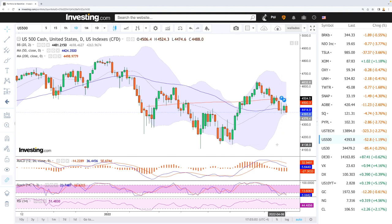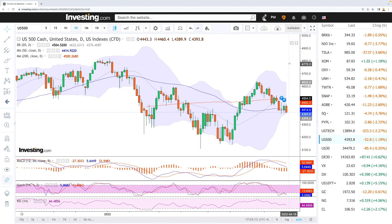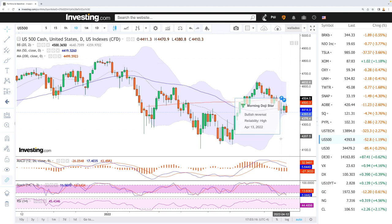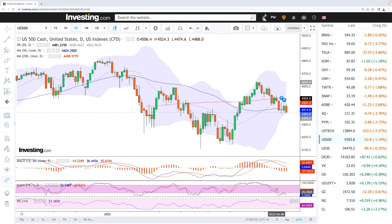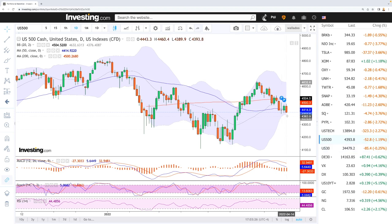Or if we manage to break above the 200 moving average here at 4,500, we can go towards 4,630–4,640 and then towards the very highs. That is to be seen. However, momentum is definitely to the downside as the MACD is bearish, the stochastic is bearish, and so is the RSI.